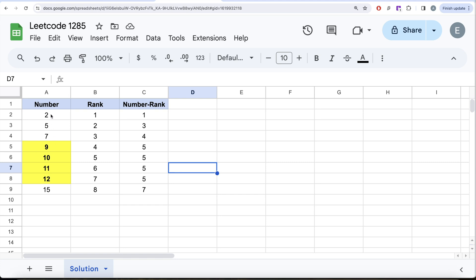Let me switch to Excel and try to demonstrate this concept. We are taking some random numbers: 2, 5, 7, then 9, 10, 11, 12 — the yellow-highlighted ones are consecutive — and then another number 15. Now if we rank them in ascending order so that the lowest is assigned rank 1 and then the next highest is assigned rank 2 and so on.